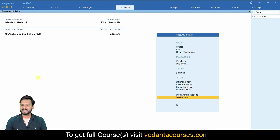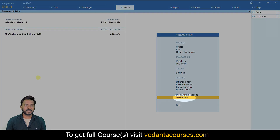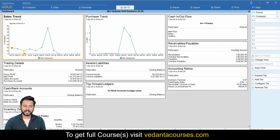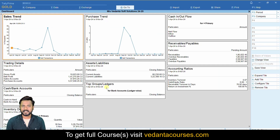Hello friends, welcome. In this video we are going to see how we can view dashboard reports in the Tally application. If you go to the dashboard button, by default you will observe these dashboards, which will help you understand data in a more efficient way. By default it is going to show sales trend.